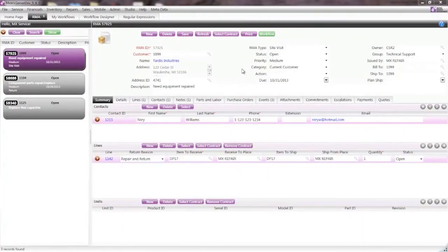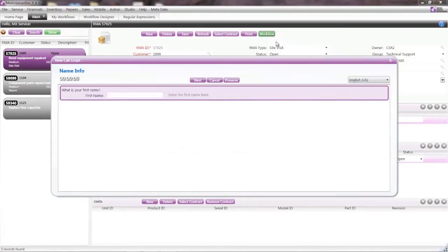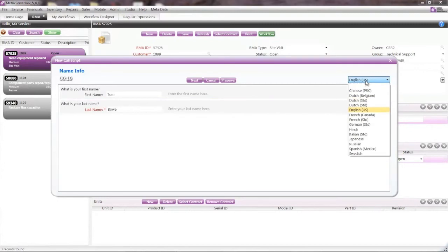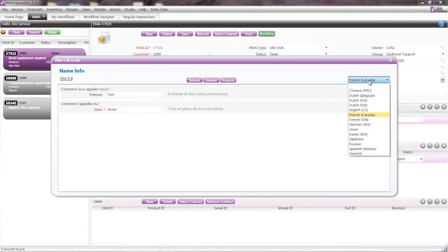For customer support reps, the workflow wizard is convenient, fast, and easy to use. It guides me through an RMA call-taking process and gives me cues, like what is your first name and last name, and I can enter that very quickly. If I detect the caller prefers to speak in French as a bilingual, I can change that. And the UI dynamically changes into that language.